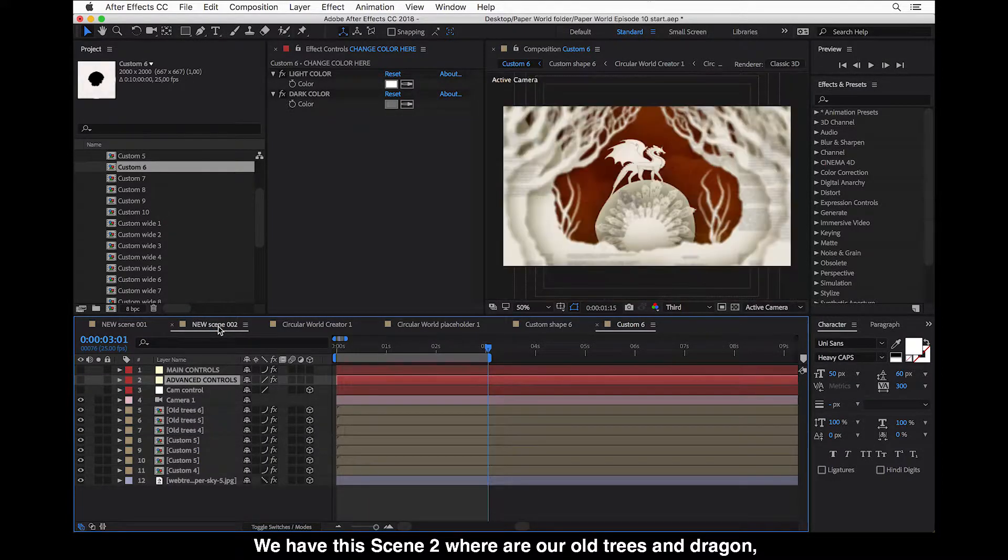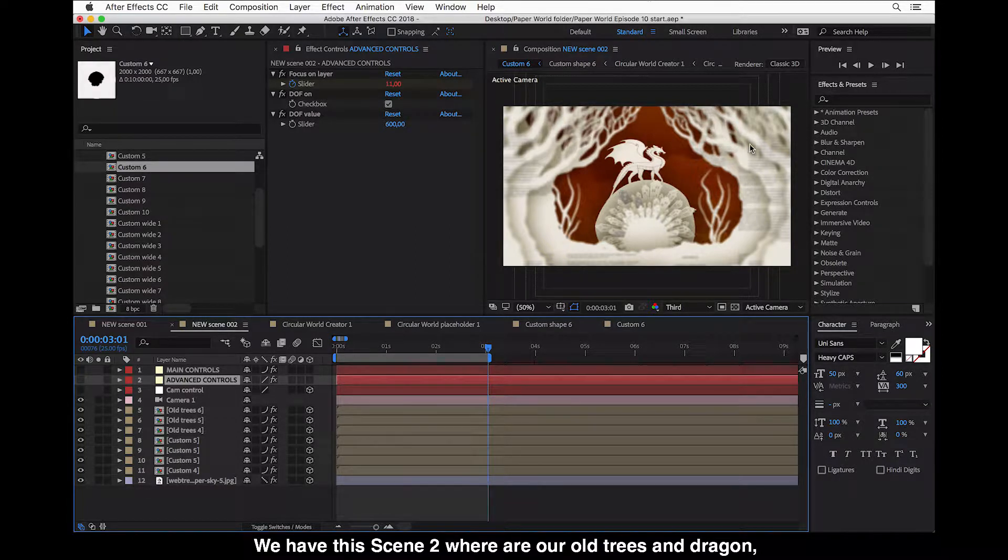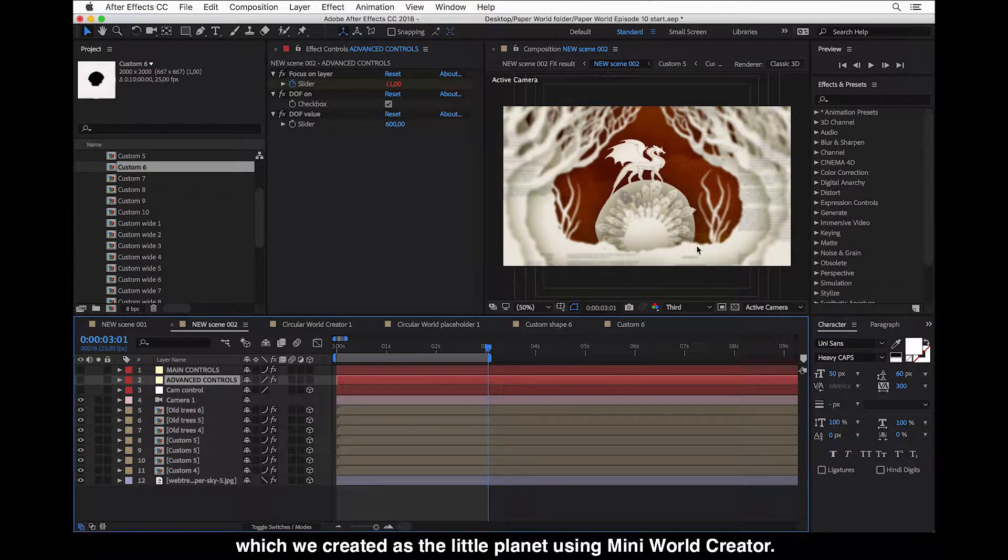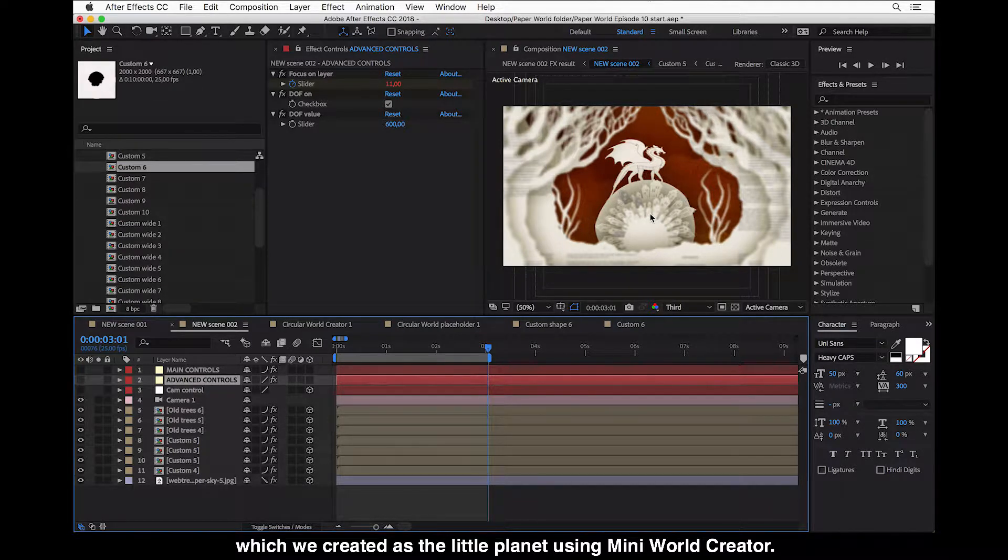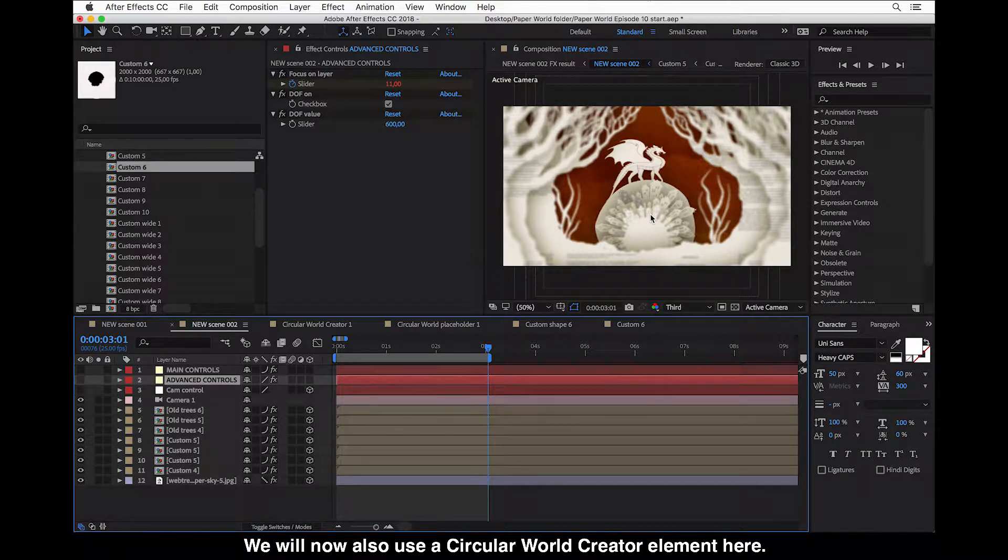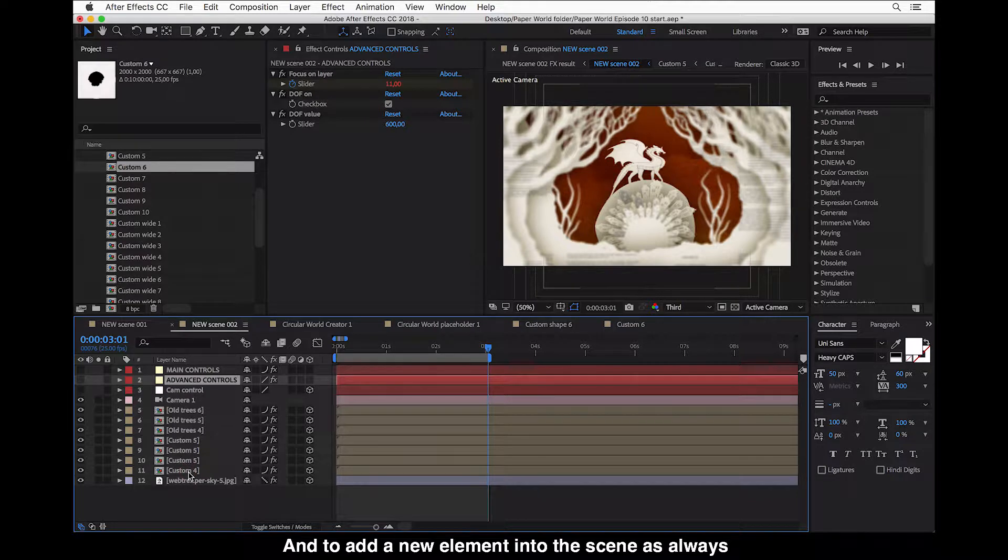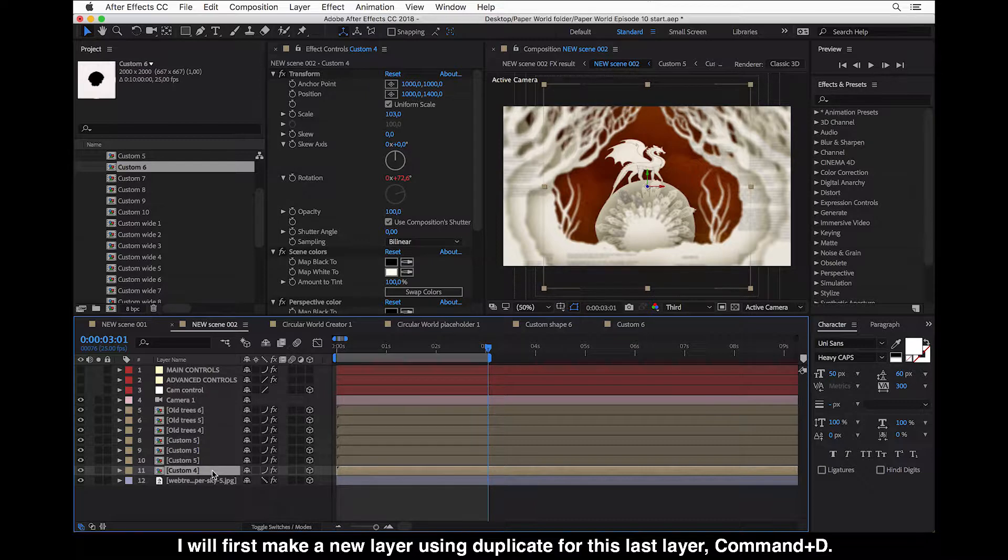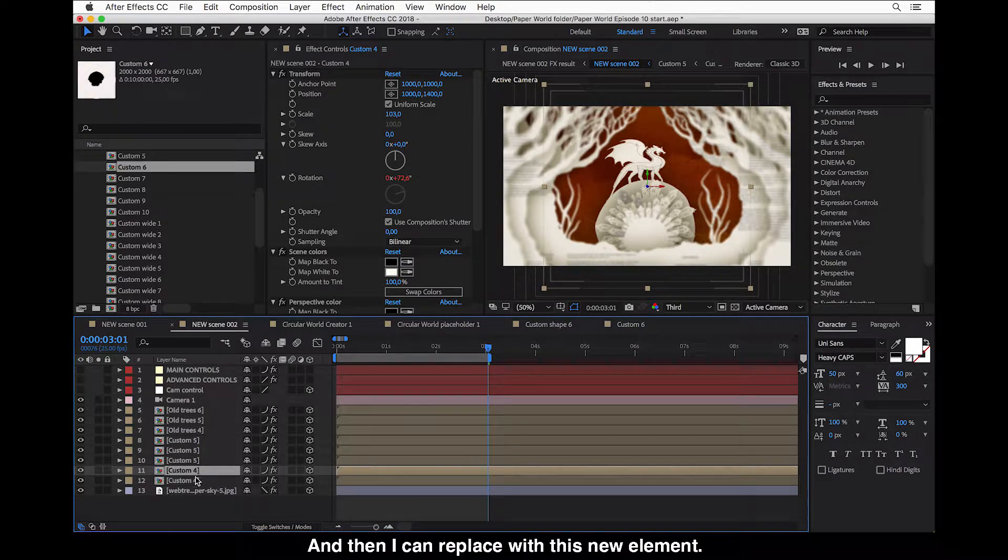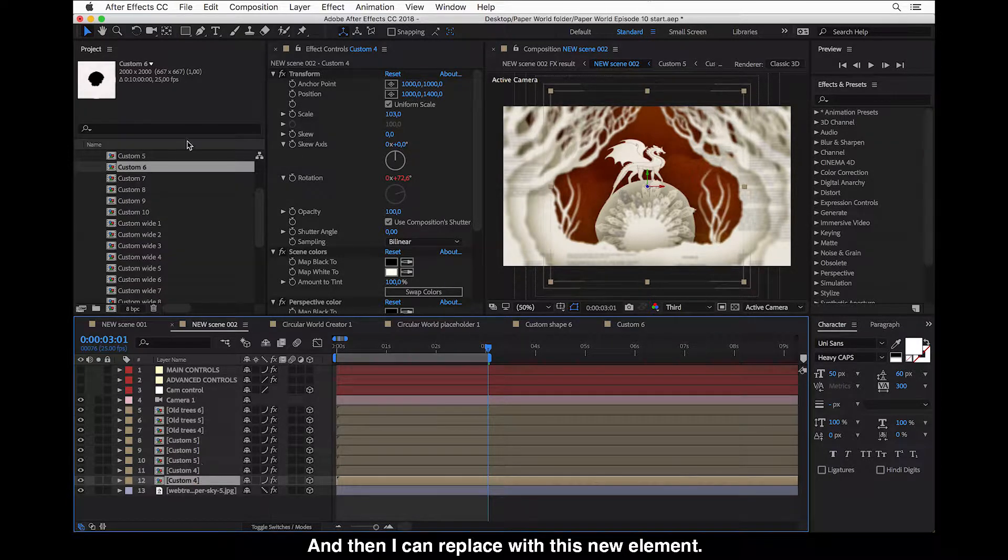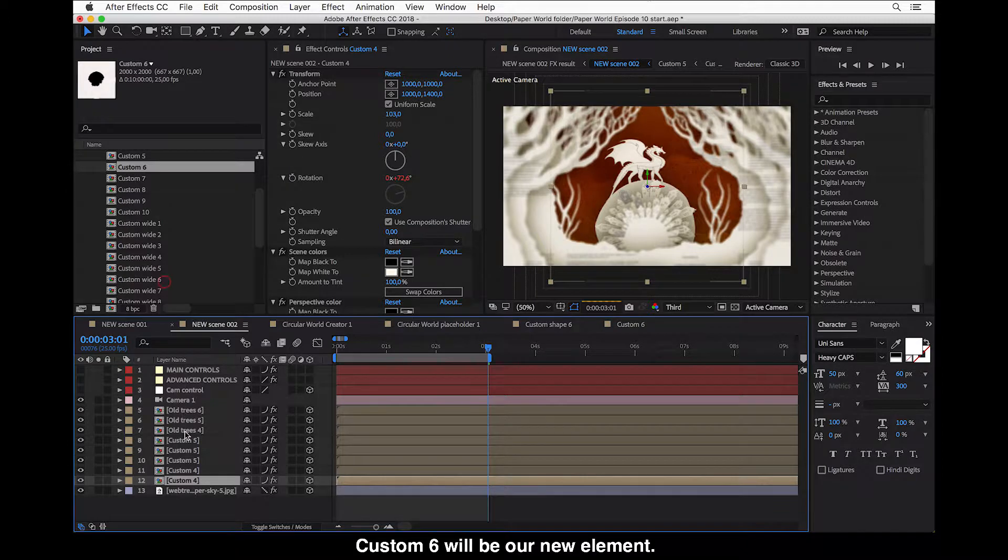So we have this scene 2 where our old trees and dragon, dragon which we created the little planet using mini world creator. We will now also use a circular world creator element here. And to add a new element into the scene as always I will first make a new layer using duplicate for this last layer. Command D and then I can replace this with new element. So custom 6 will be our new element.